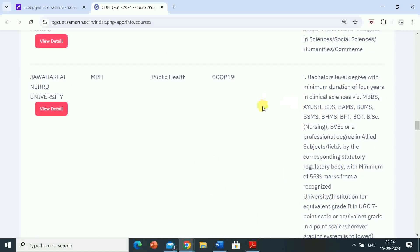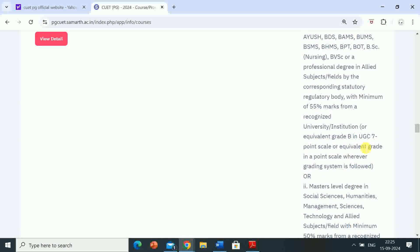To reiterate: students with a bachelor level degree of minimum four years duration in clinical sciences — MBBS, BDS, BAMS, BUMS, BSMS, BHMS, BPT, BOT, BSc Nursing, bachelor of veterinary science, or a professional degree in allied subjects recognized by the statutory regulatory body — with minimum 55% marks from a recognized university or equivalent grade B in UGC seven-point scale are eligible.